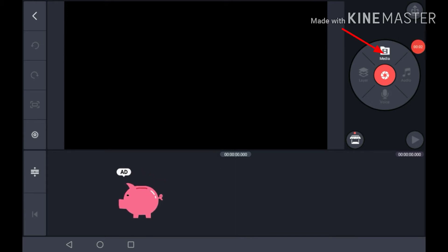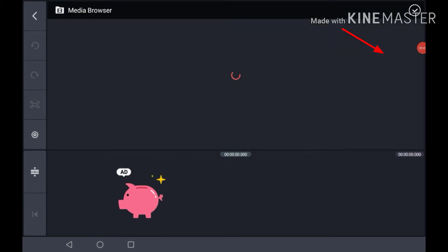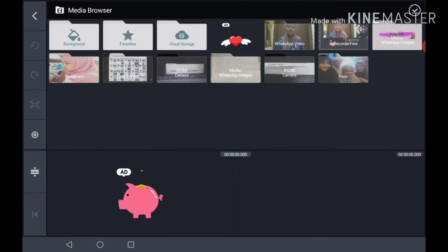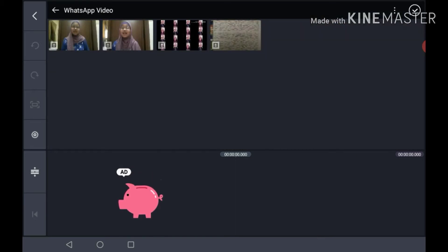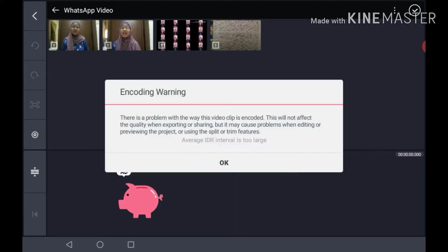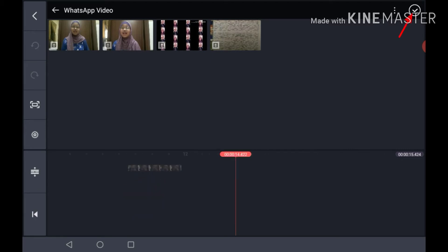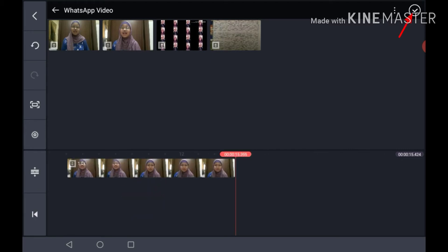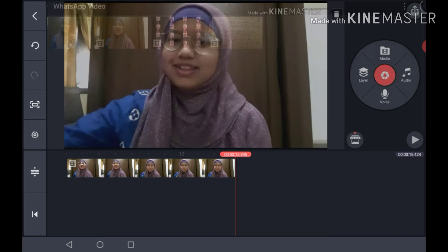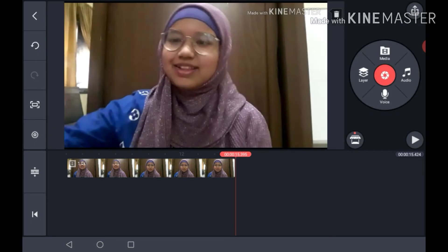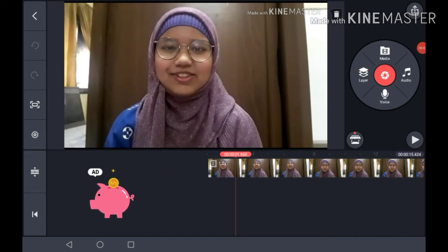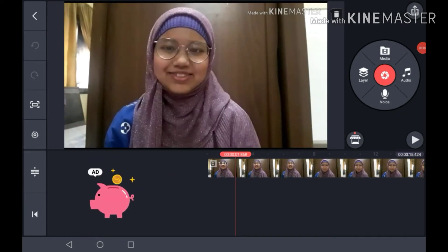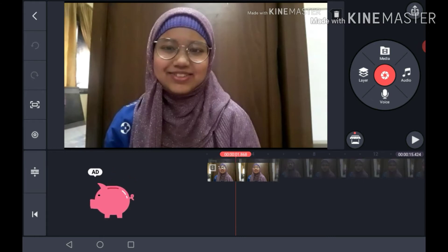To add a video, go to media, select your videos, and press the check button. You can pinch or zoom, and you can tap and hold to move a clip left or right.